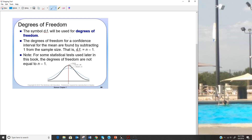DF stands for degrees of freedom. For a confidence interval for the mean, DF equals n minus 1. For our purposes throughout this class, degrees of freedom will always equal n minus 1. If degrees of freedom are smaller, the curve is wider, making your number and net bigger. The bigger your degrees of freedom — that is, the bigger your sample size — the closer you get to the z curve.